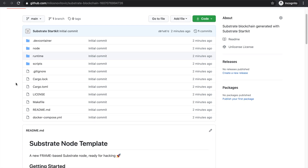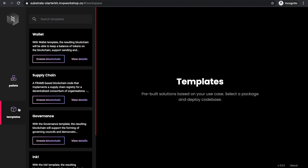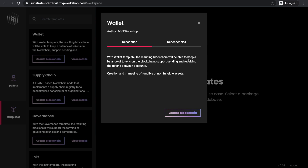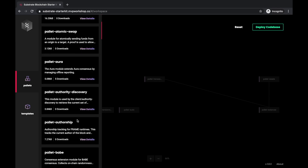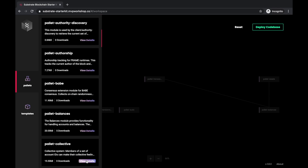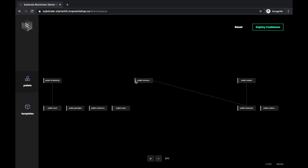Now let's go back to the app. We have explained how adding pallets and deploying a blockchain works. Now let's move to templates. Besides adding pallets one by one, you can add a predefined template with a set of pallets within it. For example, if you need a blockchain that will be able to keep a balance of tokens, support sending and receiving tokens between accounts, you can use a predefined wallet template. Here you can see that the pallets that are part of the wallet template have been added to the code base. What's great is that you can continue adding new pallets into the code base, and once you are finished, you can deploy it to GitHub the same way we did it previously.